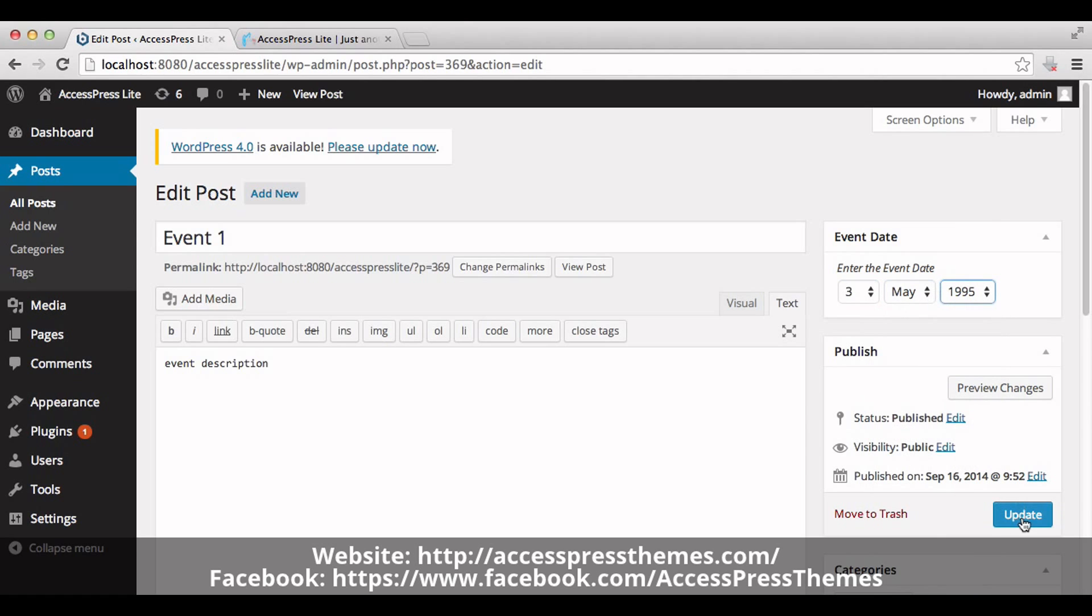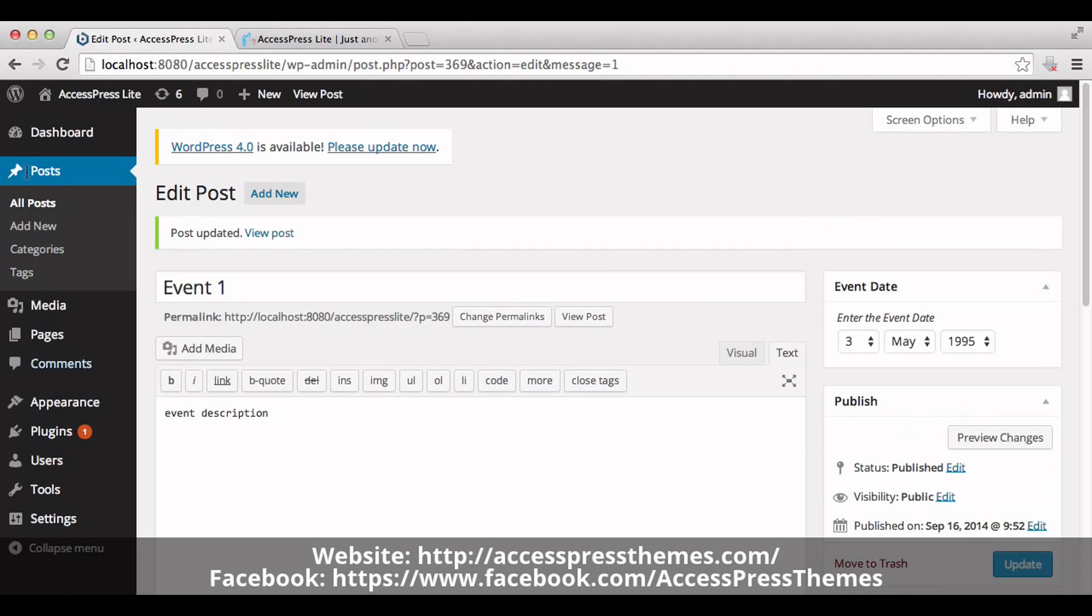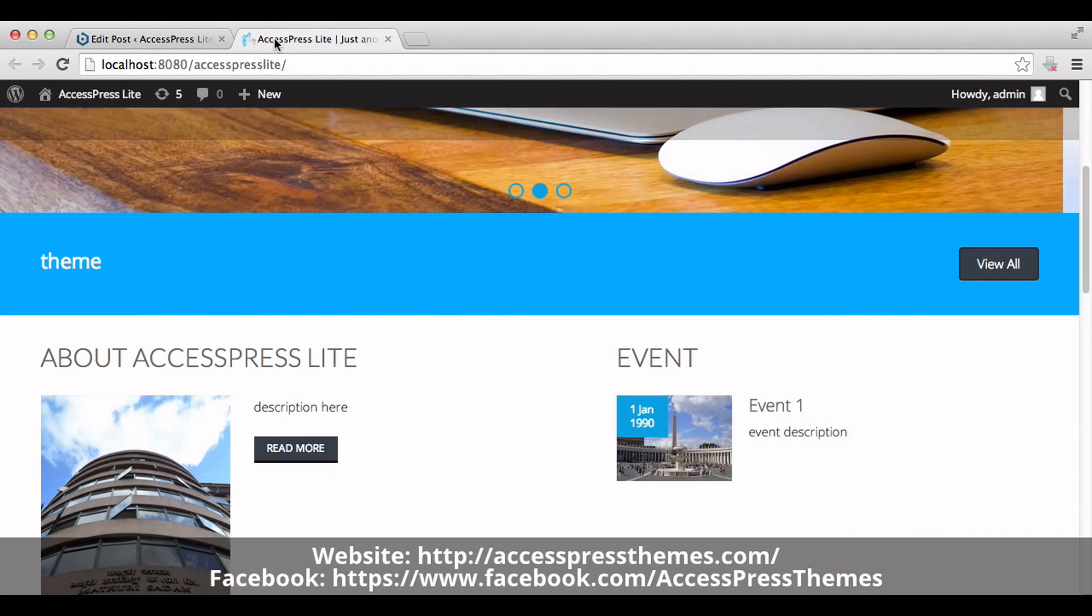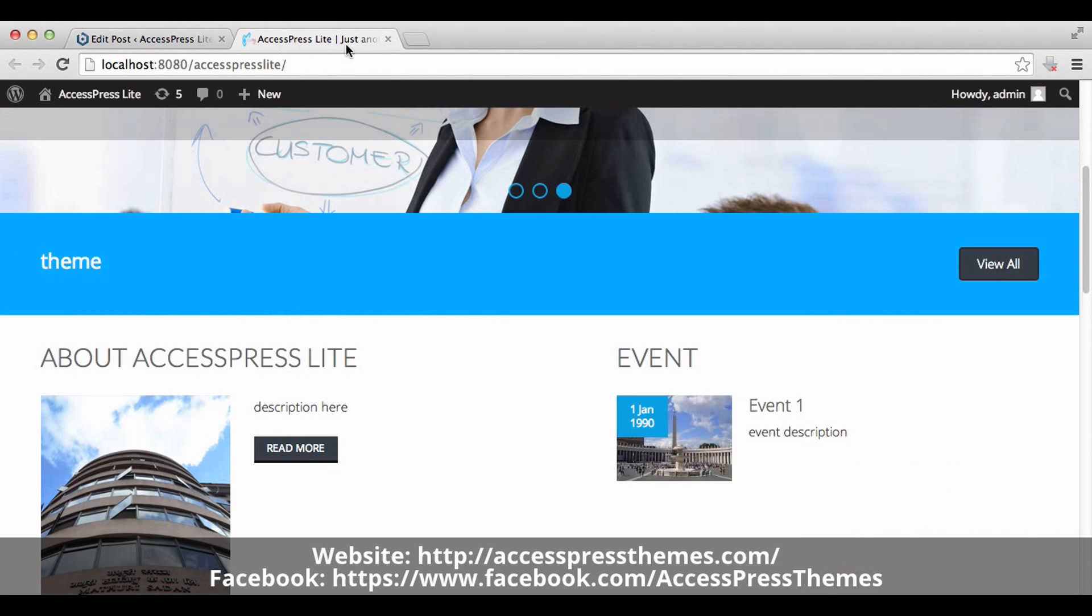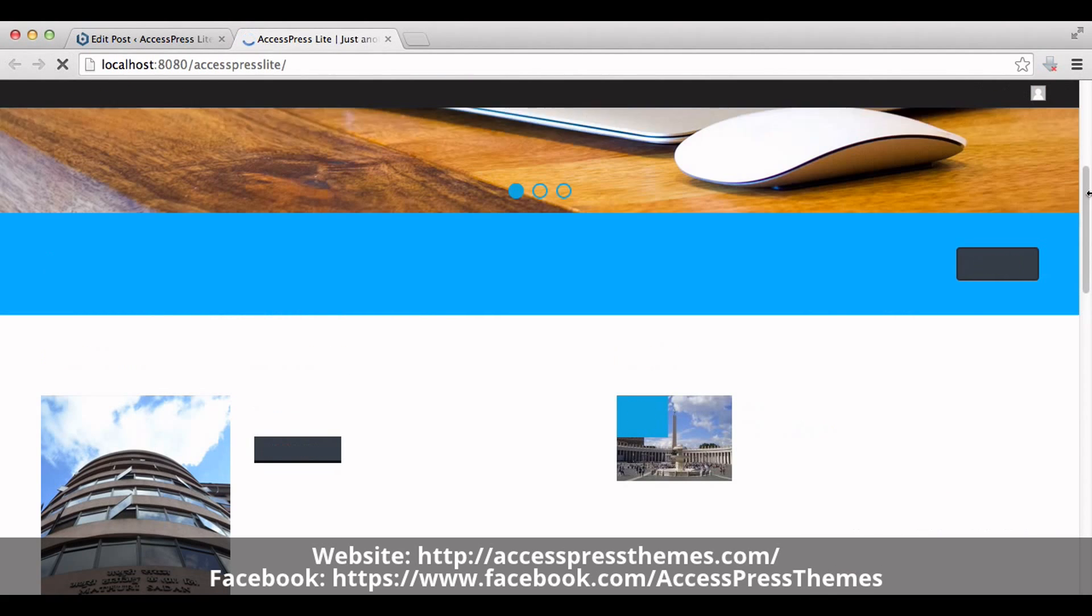Update it. Now go to your website and check your event date.